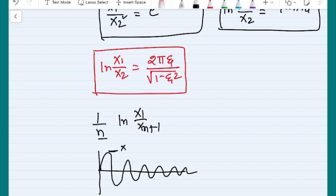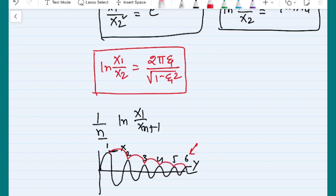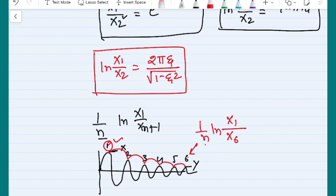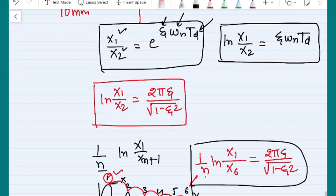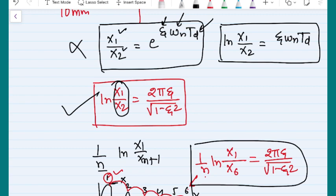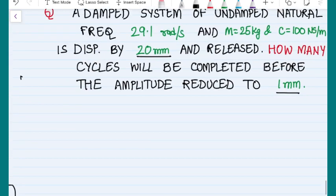If this is my x amplitude and this is my y amplitude, and if I count the peaks — 1, 2, 3, 4, 5, 6 peaks — how many cycles are completed? You will find: 1 cycle, 2 cycle, 3, 4, and 5. So if x1 is the first amplitude and x6 is the last amplitude, the cycles completed from peak 1 to peak 6 is 5. So the formula becomes (1/5) · ln(x1/x6) = 2πζ / √(1 − ζ²). You should remember these two formulas.